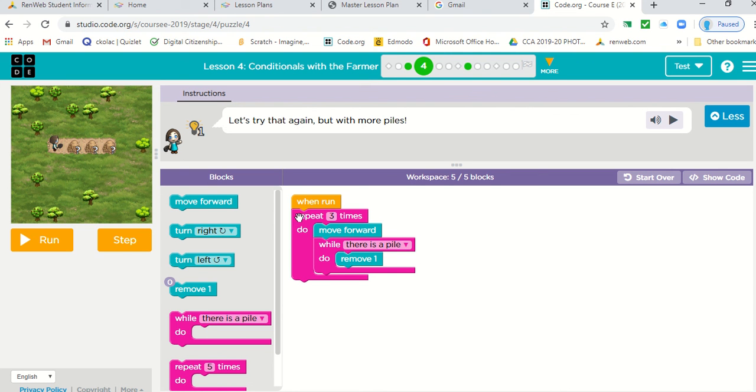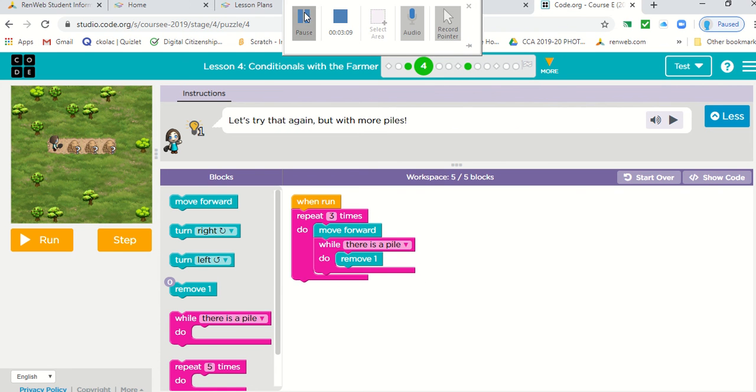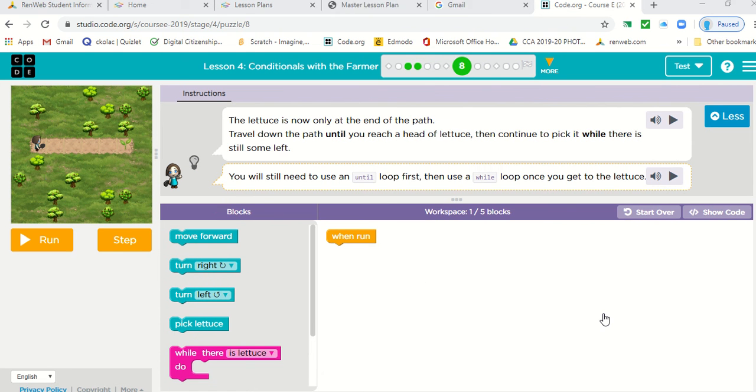Okay. So in this case, we did use the repeat as well as the while there is a pile button. Okay. Now this is just a little bit different again.